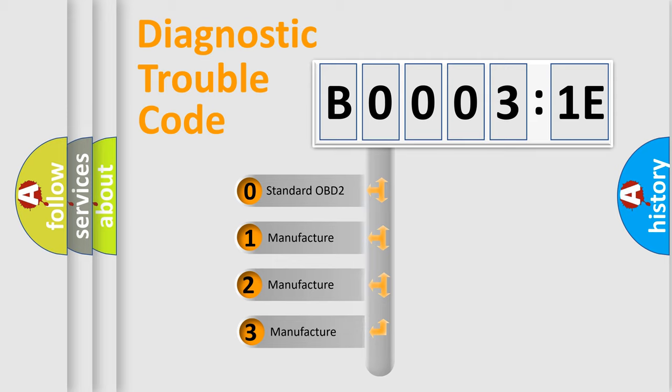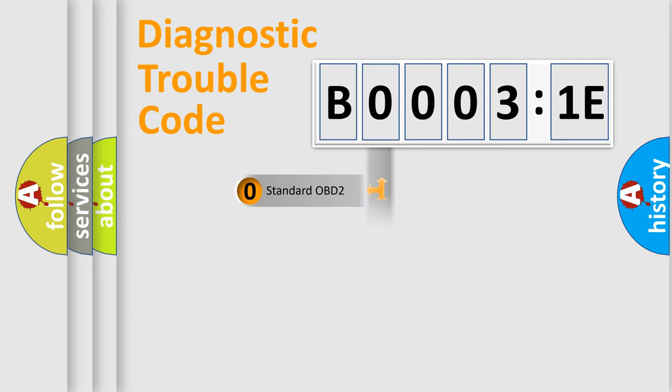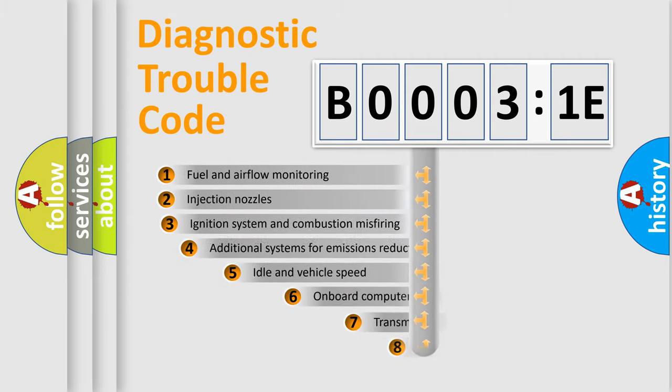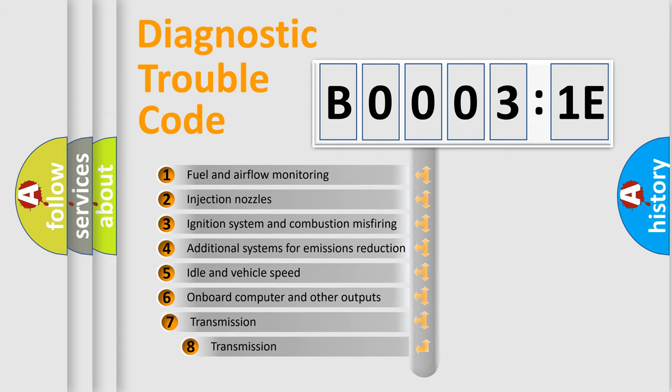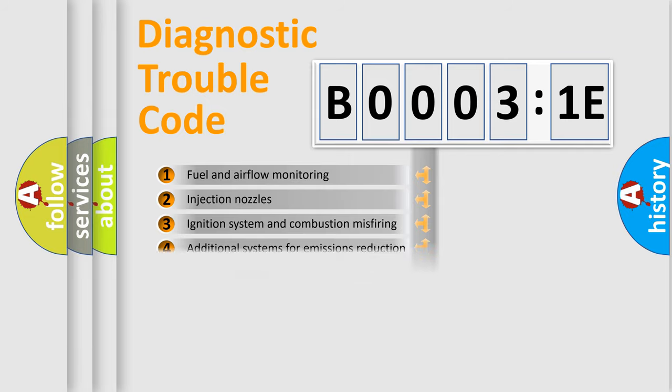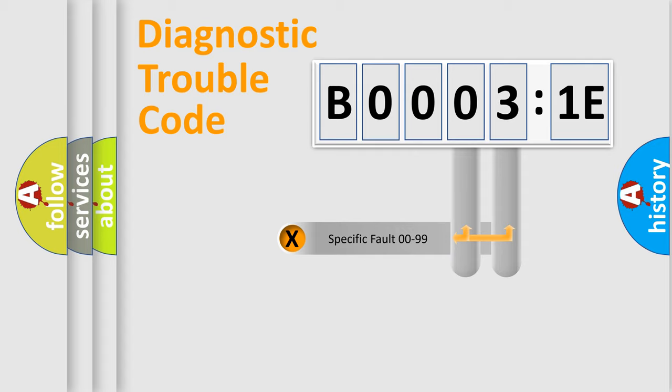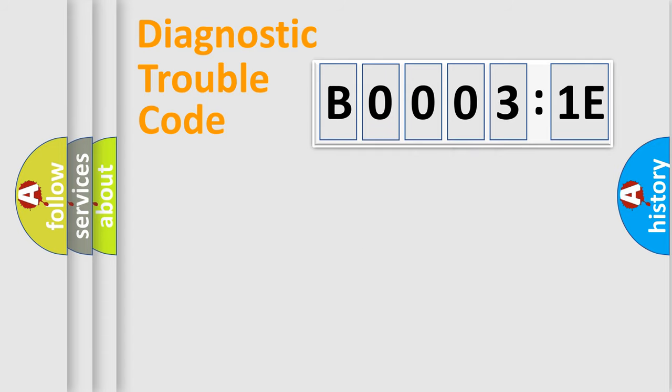If the second character is expressed as zero, it is a standardized error. In the case of numbers 1, 2, or 3, it is a manufacturer-specific error. The third character specifies a subset of errors. This distribution is valid only for the standardized DTC code.